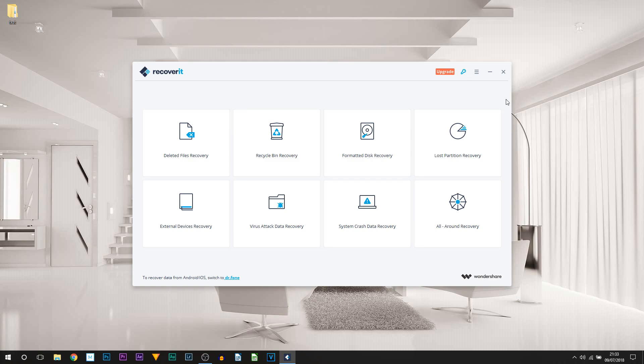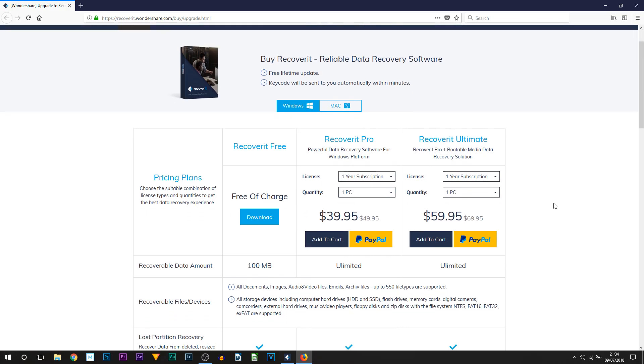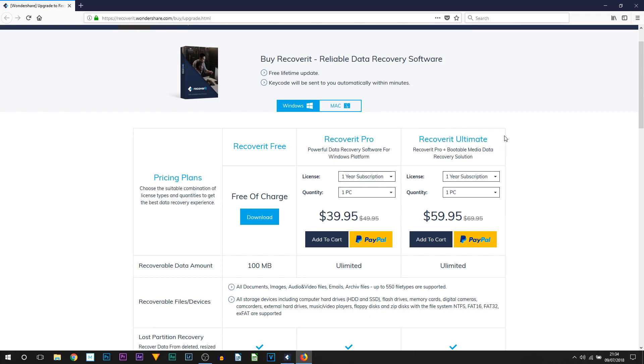Going over the prices, as you can see, we do have the free version which allows you to recover up to 100 megabytes as I mentioned already. Then we have the Pro version along with the Ultimate version. To be honest, the Pro version is probably the only one you'll need. No need to be going up to the Ultimate version, however if you want to, you can.